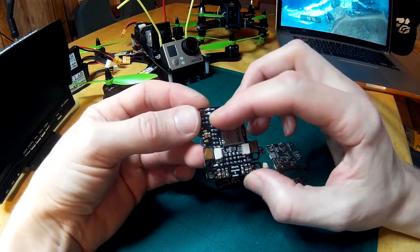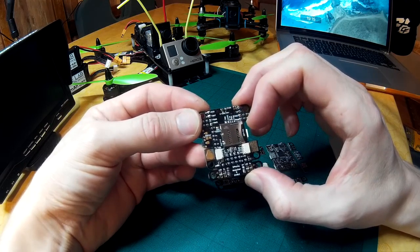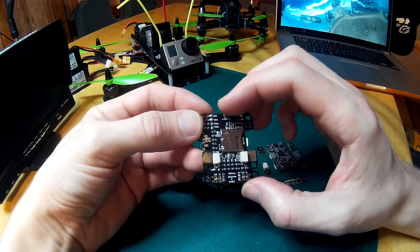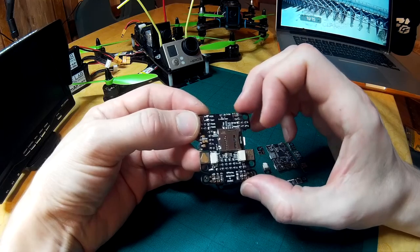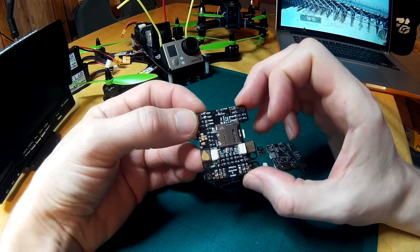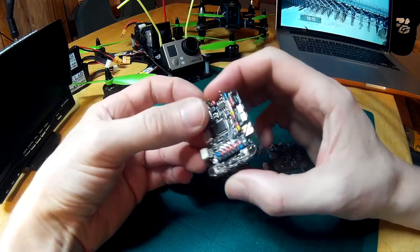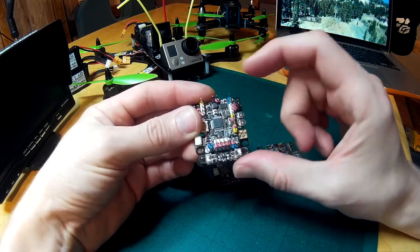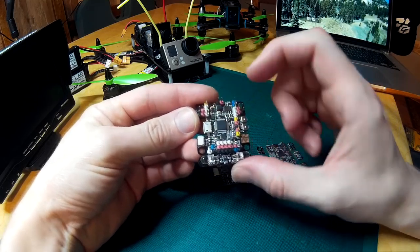You've got current monitoring, RSSI monitoring inputs, you've got PWM RSSI and analog RSSI. You've got eight PWM outputs, four at the bottom, two over here, two over here.